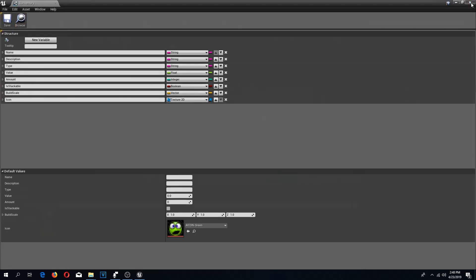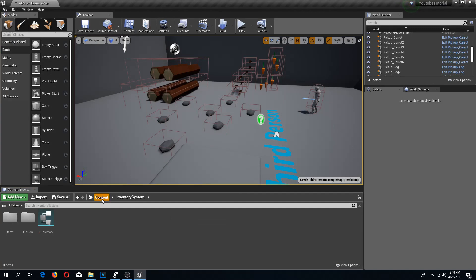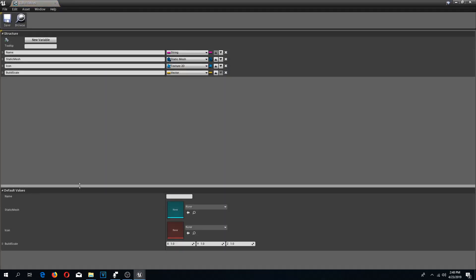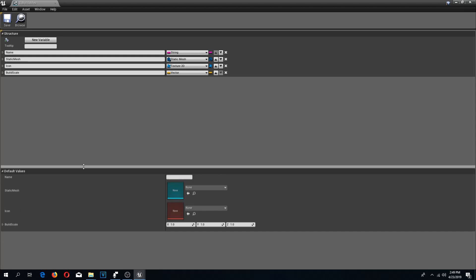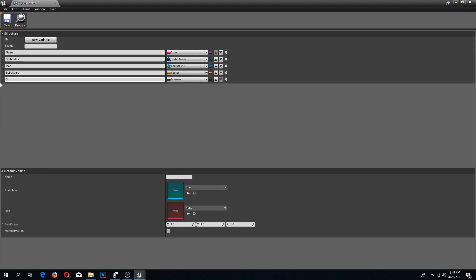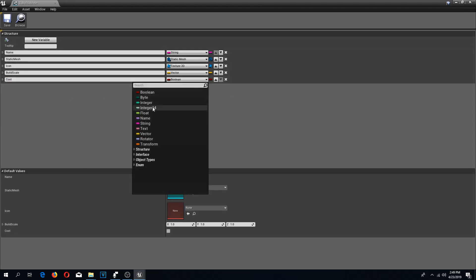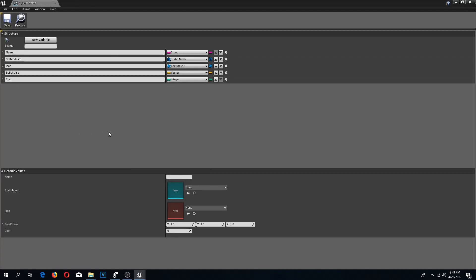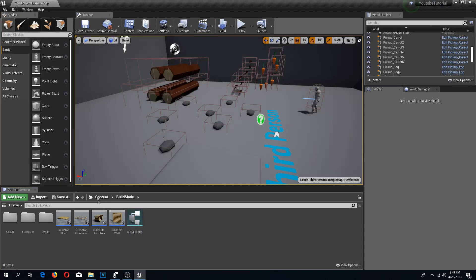Next, I'll go to my Build Mode S Buildables and add a variable called `cost`, which is going to be an integer amount. I'm going to use logs as the cost for my buildables, so now I have a cost variable set up.